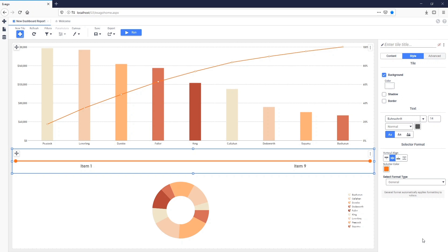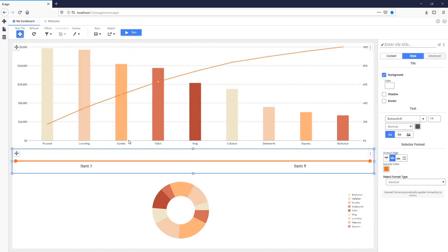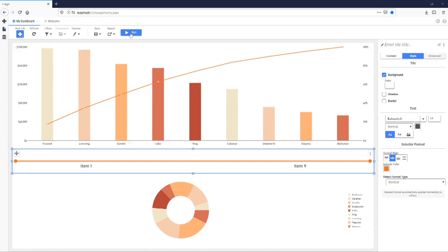At this point, we can save our dashboard by clicking the Save icon, giving it a name, a folder, and an optional description. Once the dashboard is saved, we can click Run, and the dashboard will execute and launch us into the Dashboard Viewer.